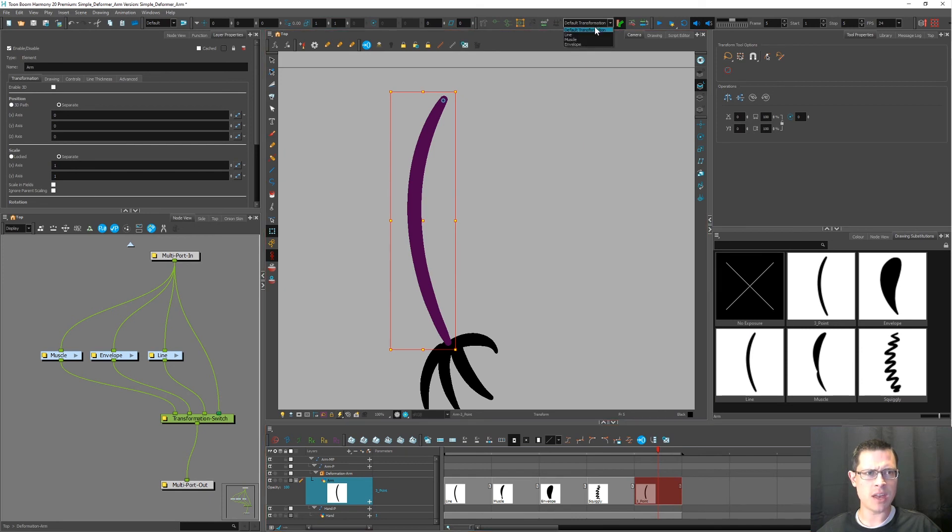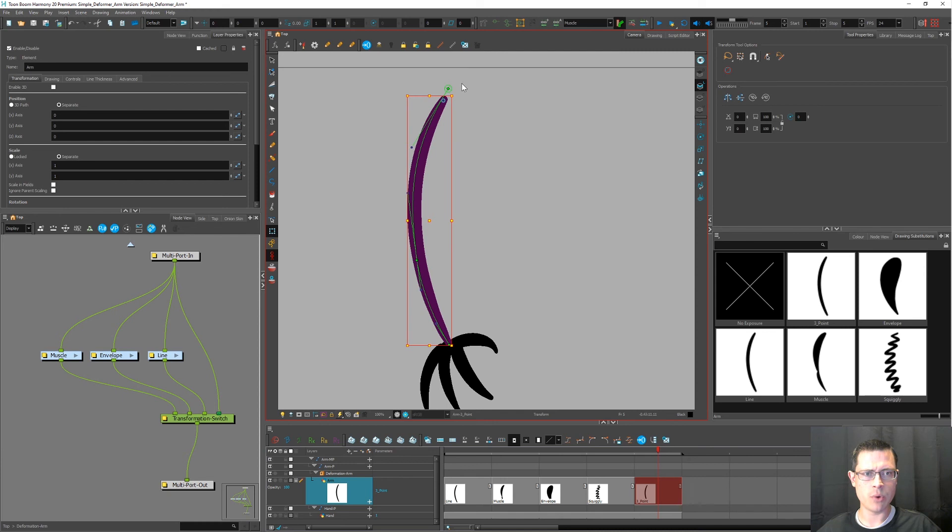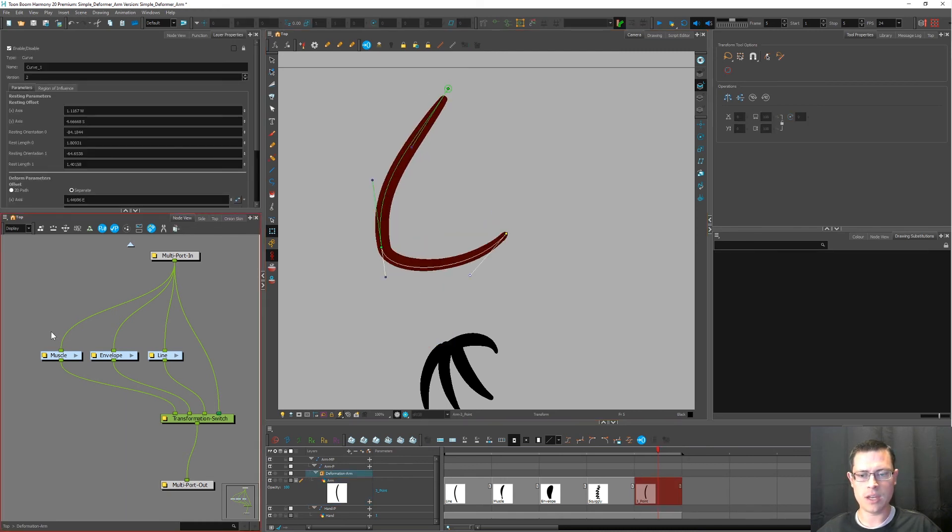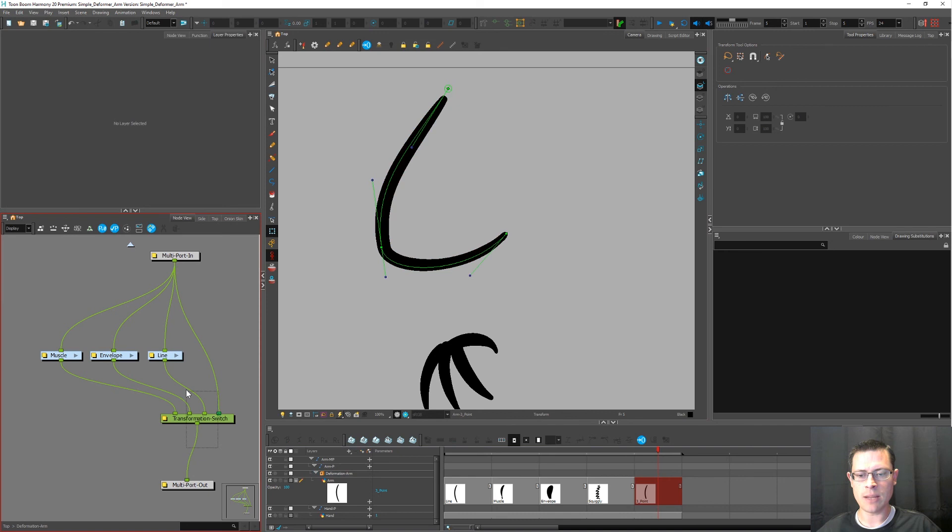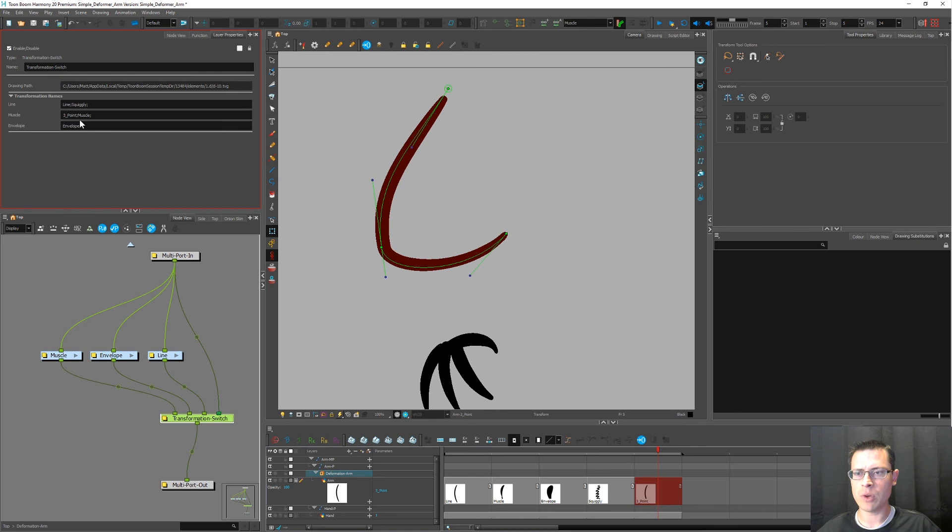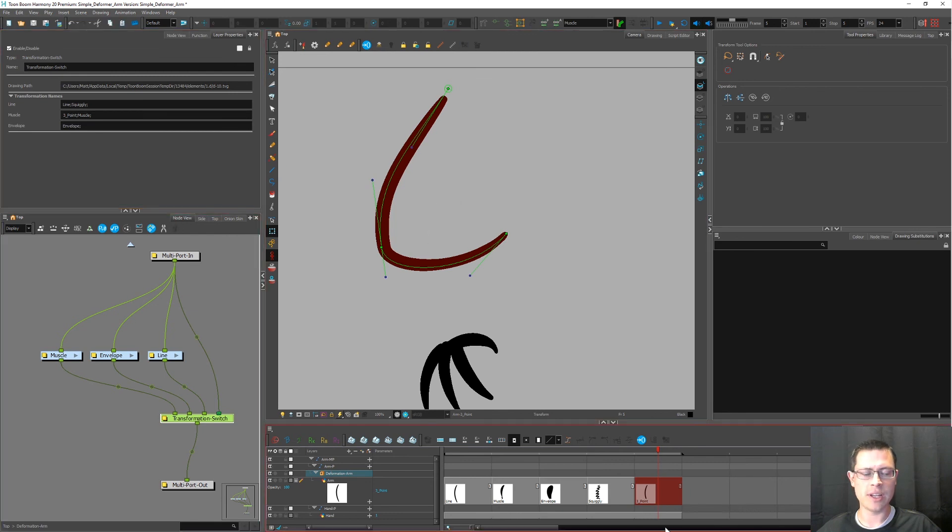And for this guy, I'm actually going to say, you know what, I'm going to use that muscle one. It had three points so that I could have kind of like that elbow there. And because I named this ahead of time, Harmony went ahead and put that name in there for me, three point and muscle. Those are the drawings. So remember,